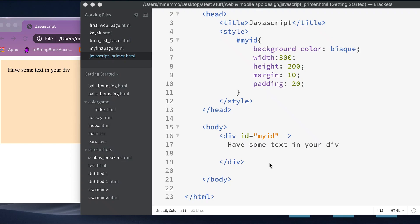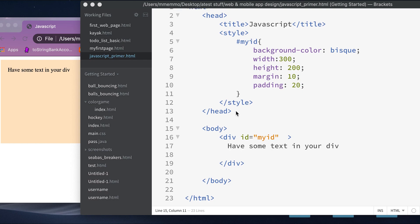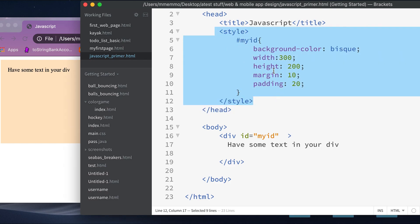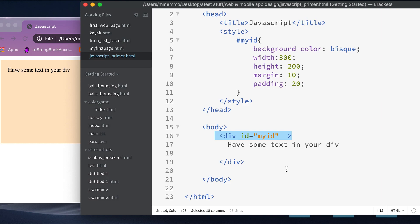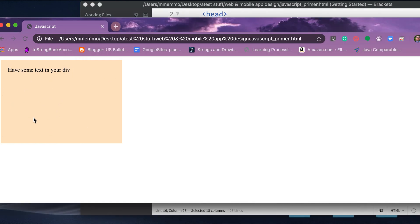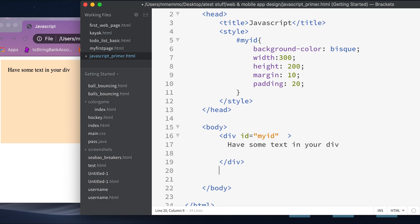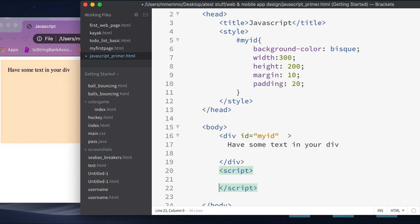In this tutorial I'm going to go over the bare minimum JavaScript you need to learn to do some interesting things on a web page. I'm starting out here with a basic HTML page — nothing fancy. I have one style that gives a little styling to a div on my page. To add some JavaScript, the first thing you need to do is somewhere in your body tag put in a script tag.